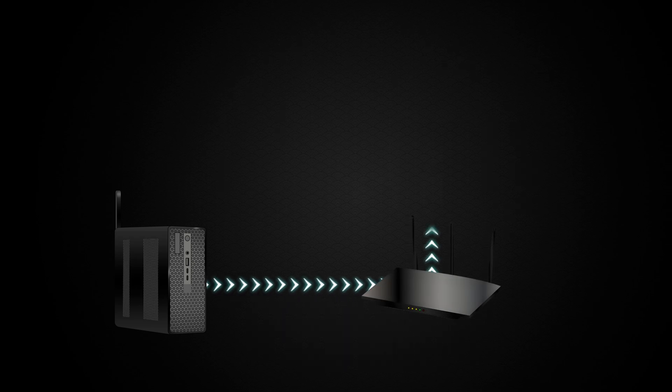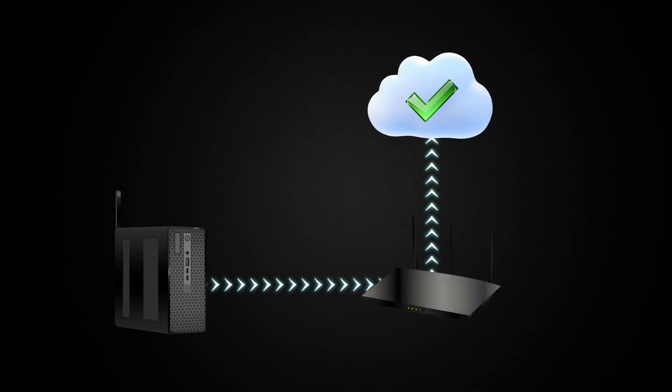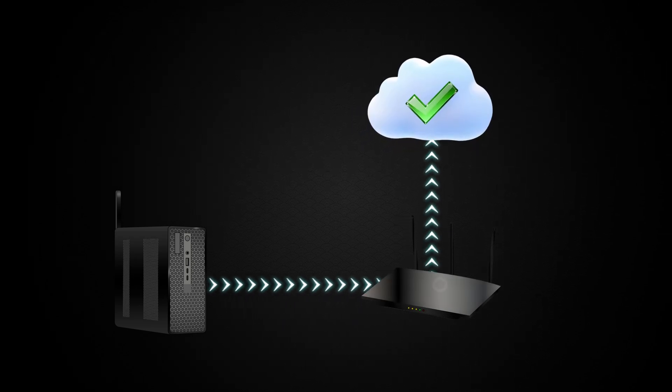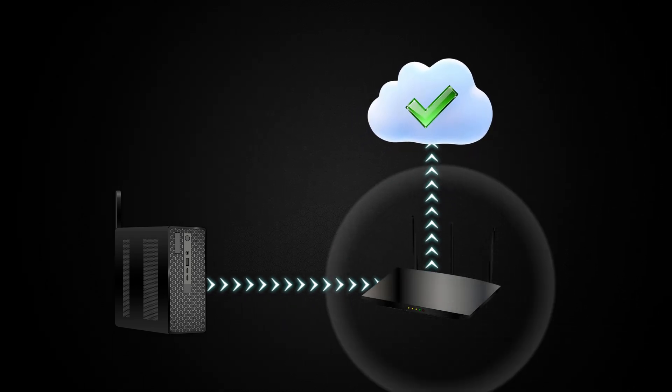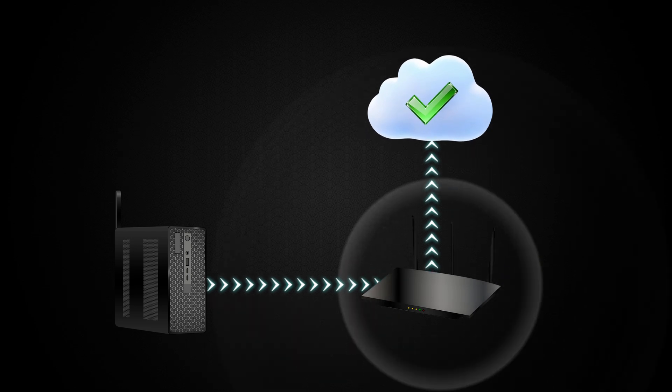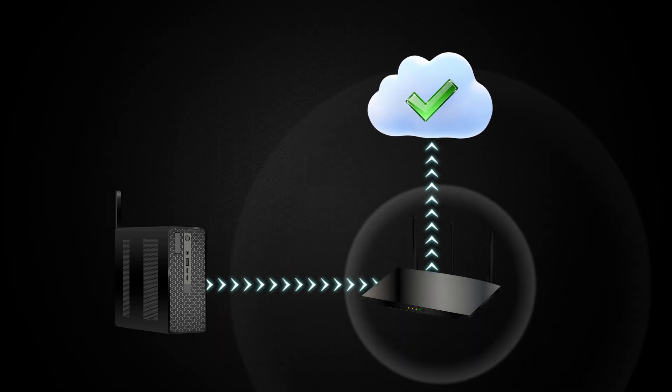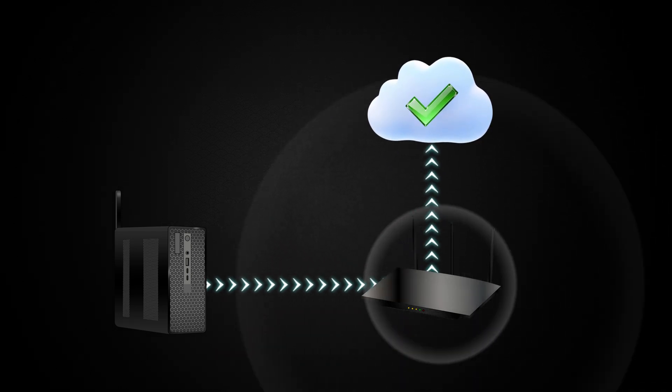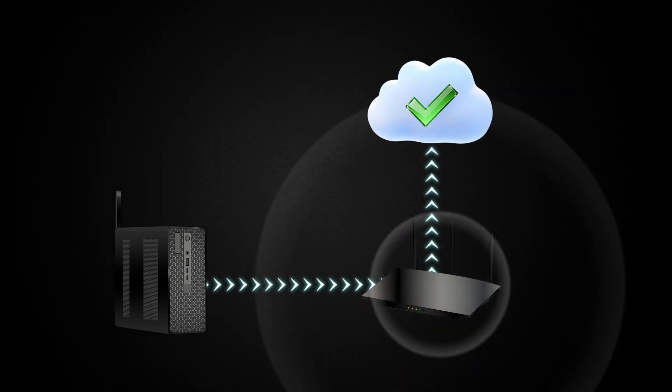In Station Mode, the DJI FlightHub 2 AIO operates as a Wi-Fi client, connecting to an existing Wi-Fi network for external network access.